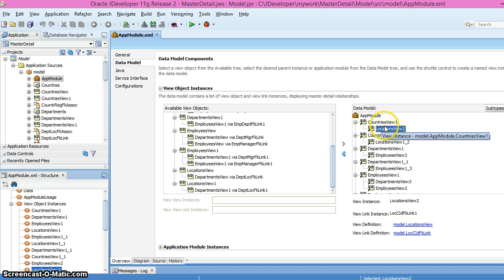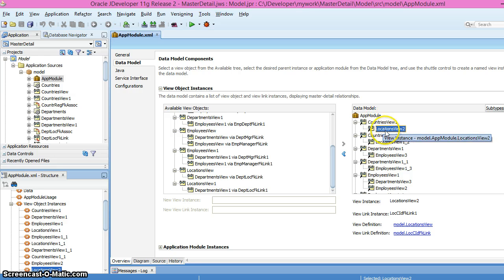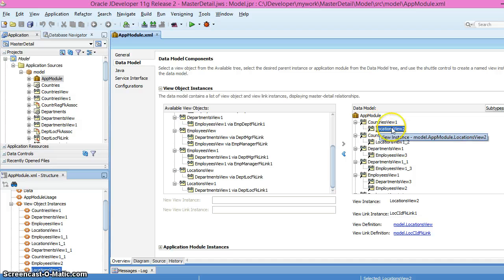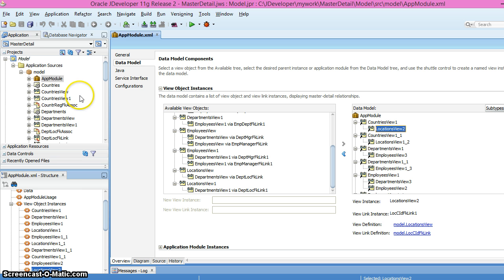There is a link between two common columns, so that's why we have a hierarchy data structure in the application model. Now I will create a new JSP page.